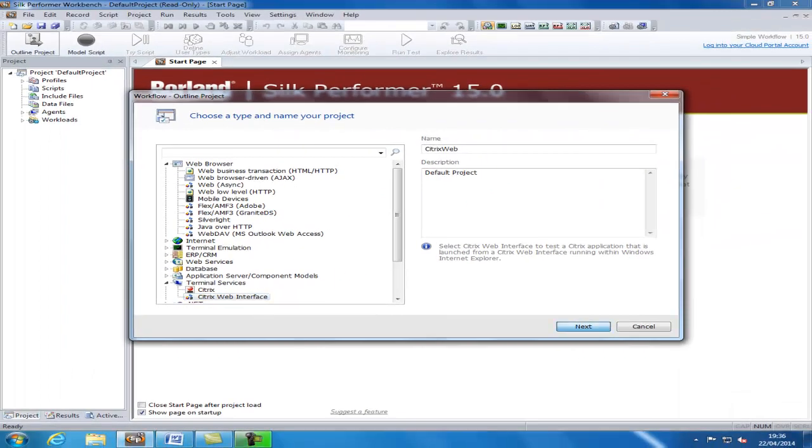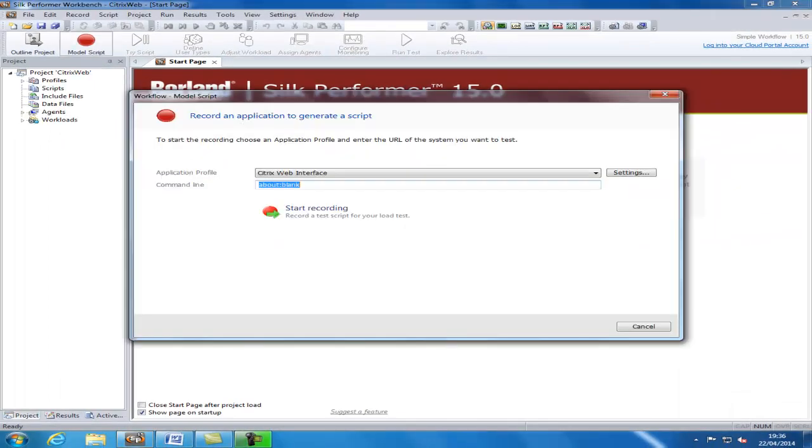After selecting Next, you need to enter the URL of the Citrix web application and then select Start Recording.